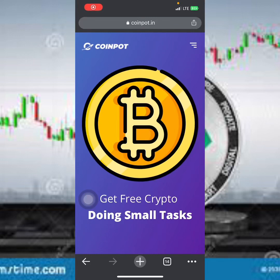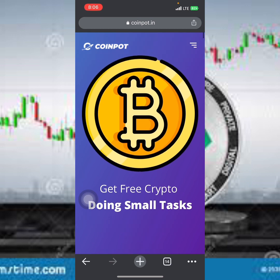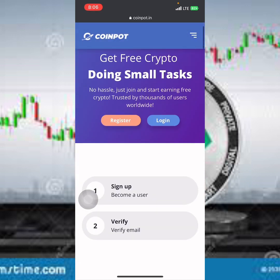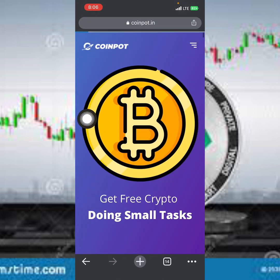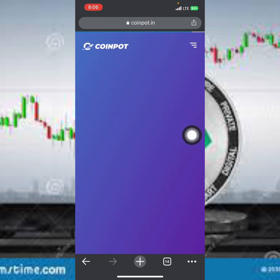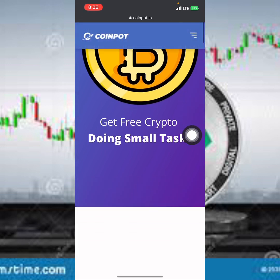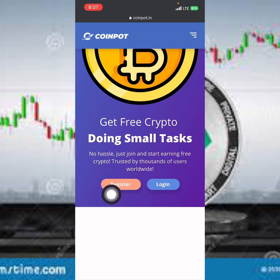Hello guys, welcome back. In this video I'll be sharing with you how to make use of this platform known as CoinPort to earn free cryptocurrency. As you can see, the name of this platform is called CoinPort and you can see a lot of information on the front page. If you scroll down a little bit, it says 'get free cryptocurrency doing simple tasks.'